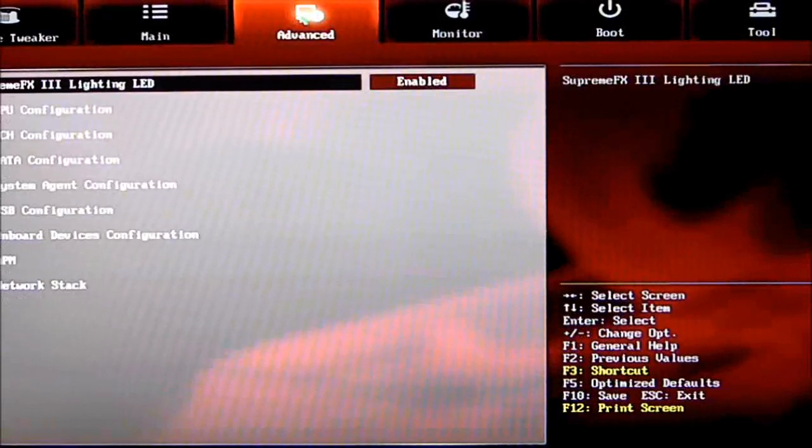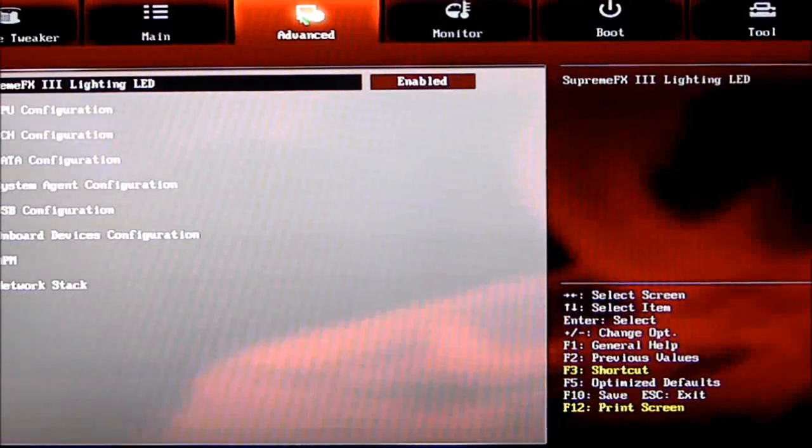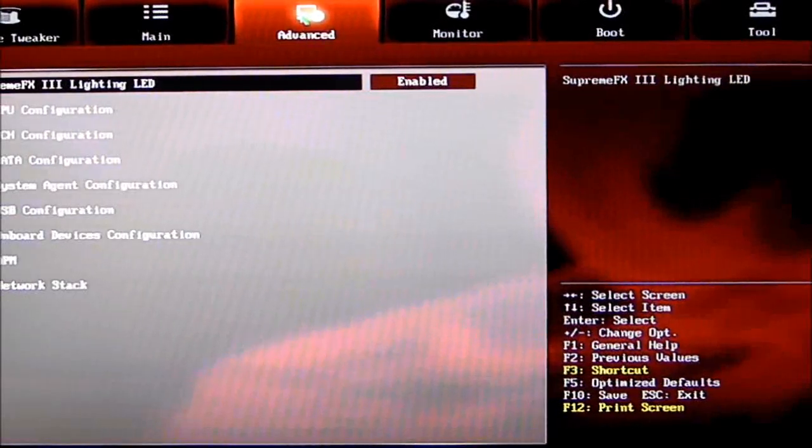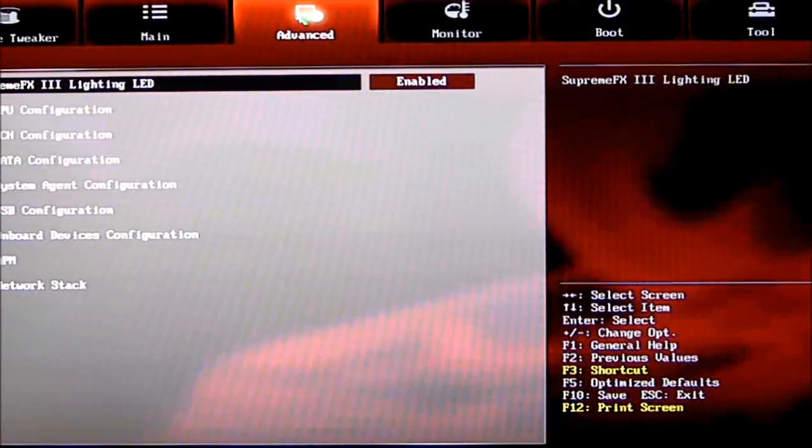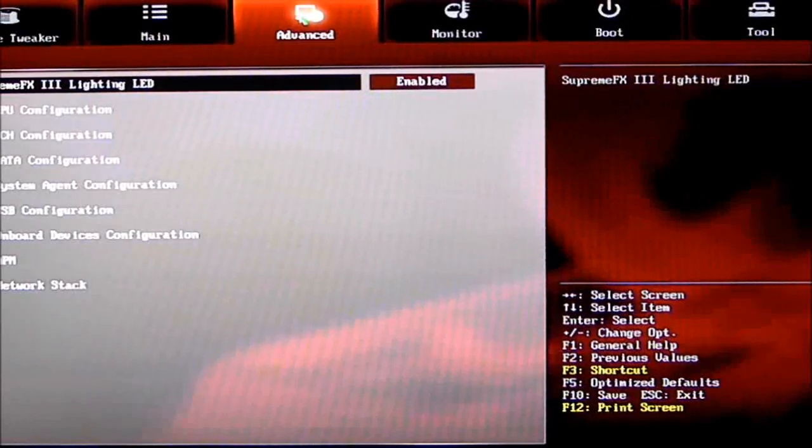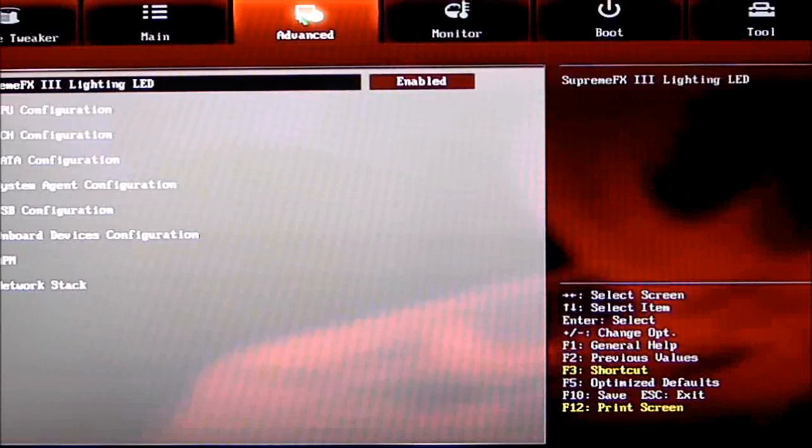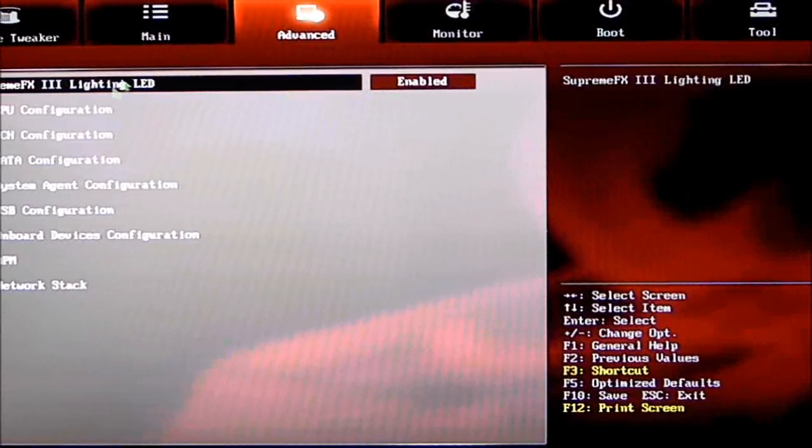Advanced Mode. Supreme FX3 Lighting LED—this board has the red line for the sound card. It looks really nice, and I like to keep it enabled so I can see it. You can shut it off; there is an option.